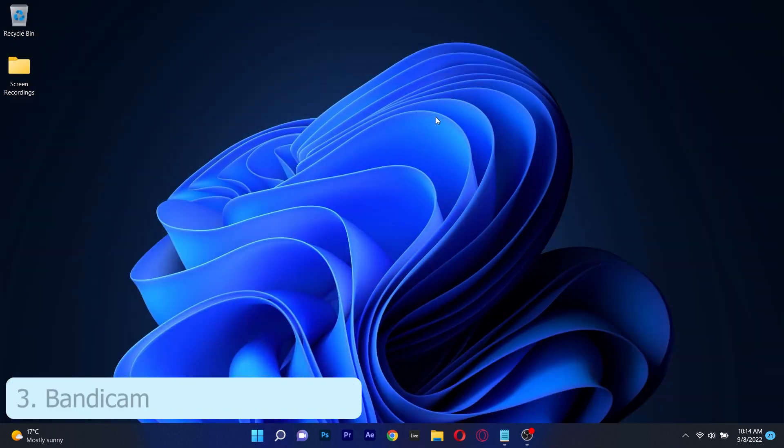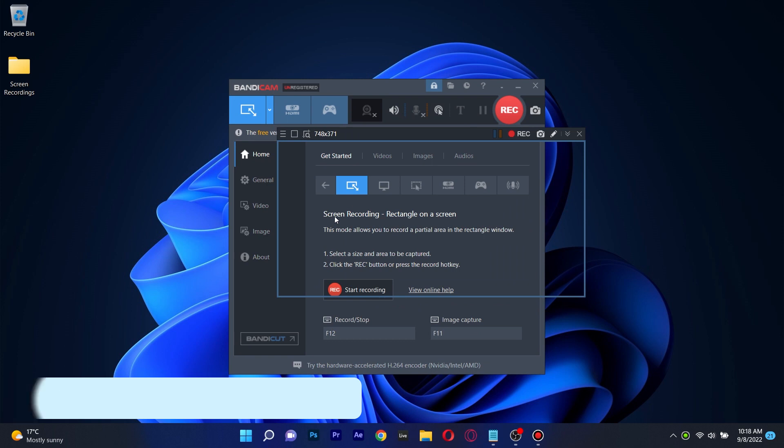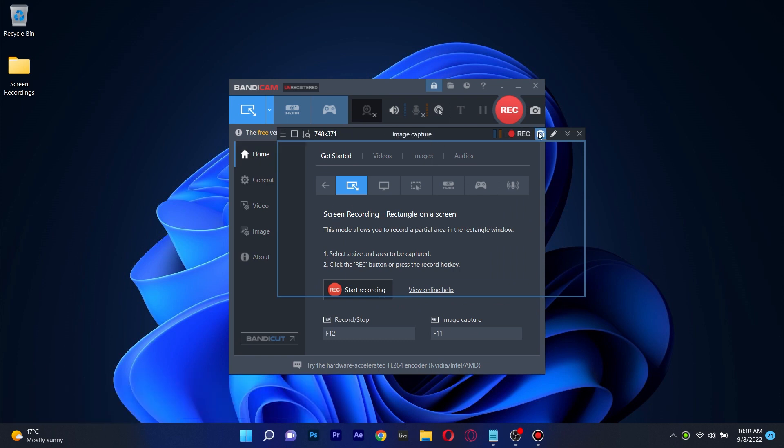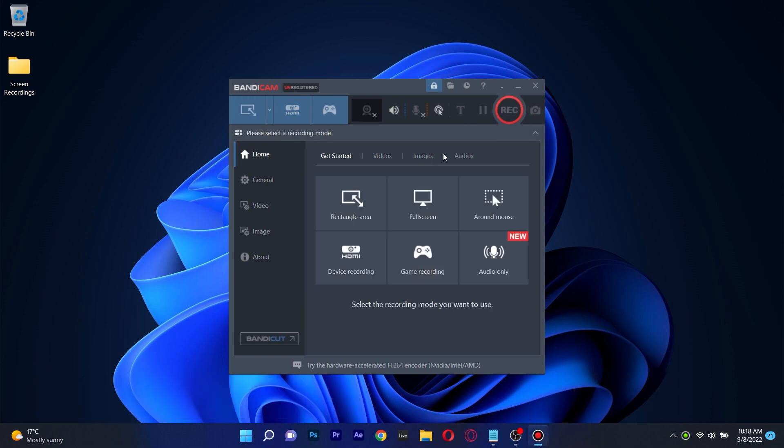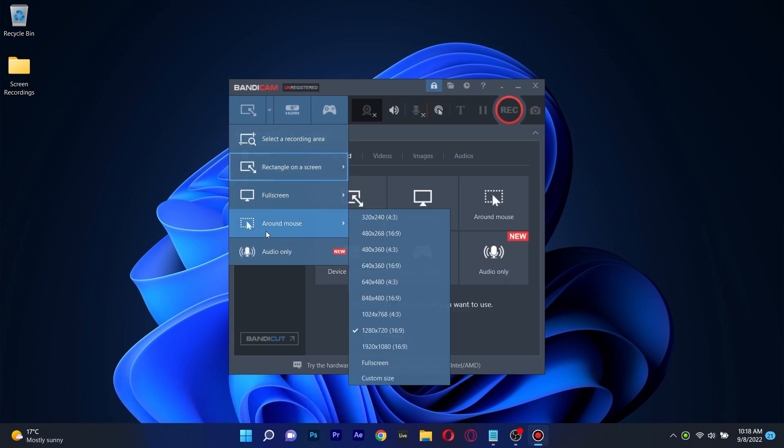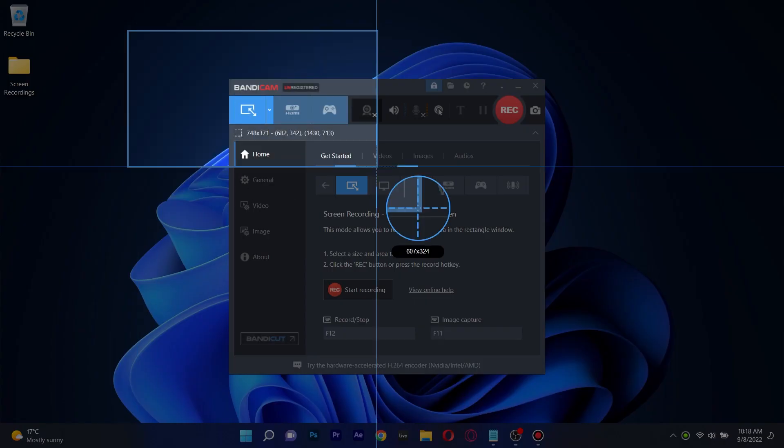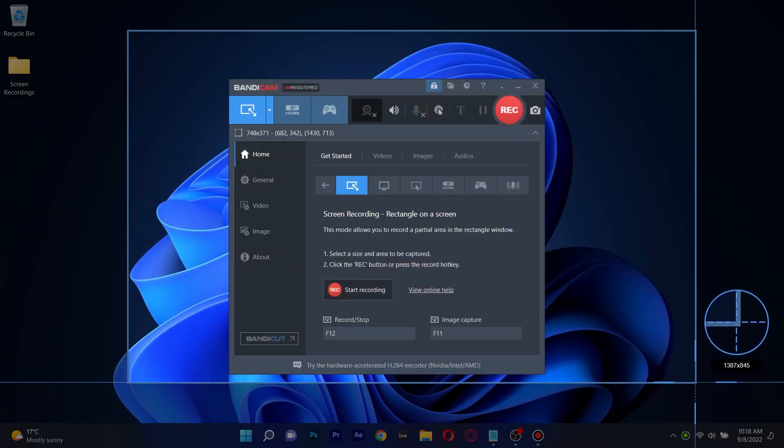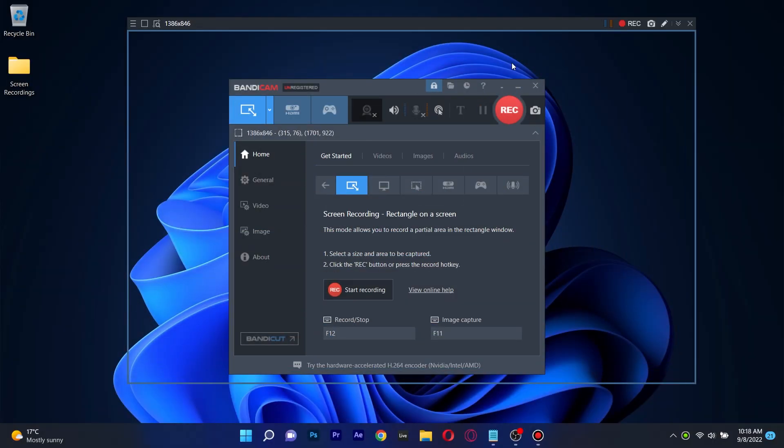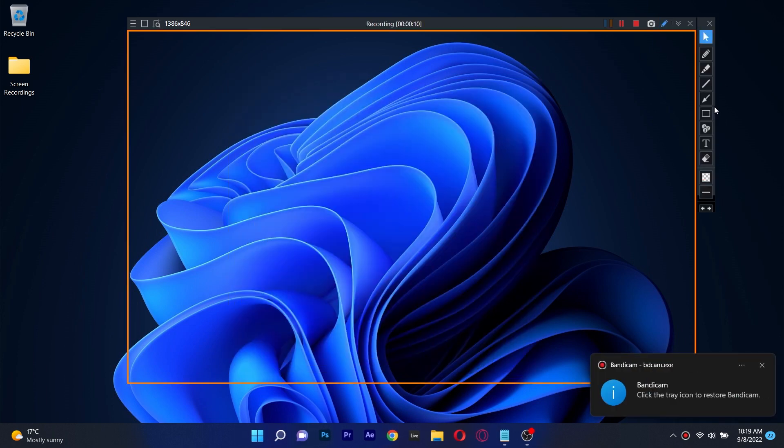The next screen recorder on this list is Bandicam, which is arguably one of the best and most popular screen recorders available today and it's made for all users. It's easy to use and essentially has quite a few cool features including selecting a specific area, recording the area around your mouse and adding mouse animations and effects.